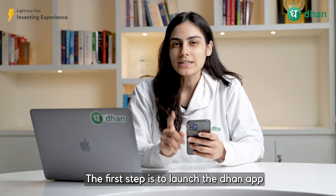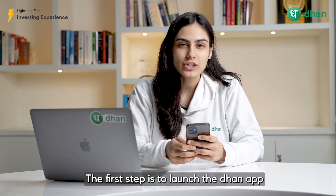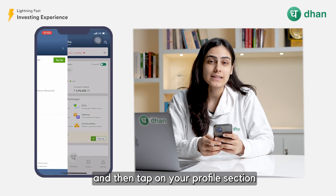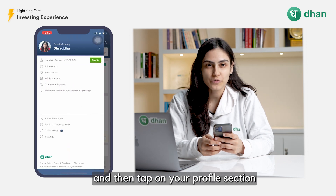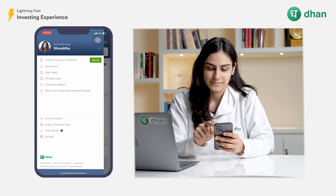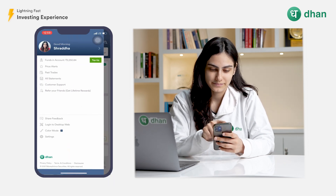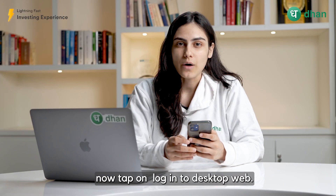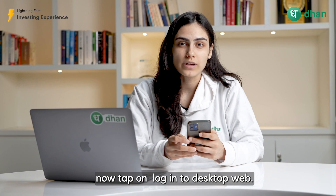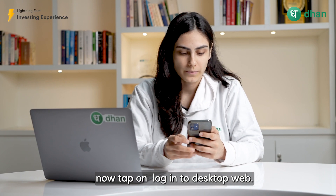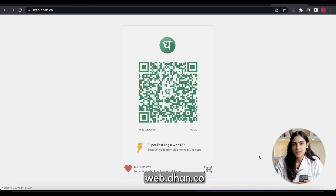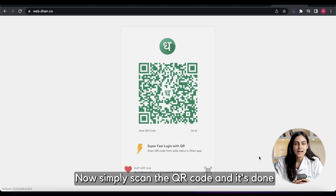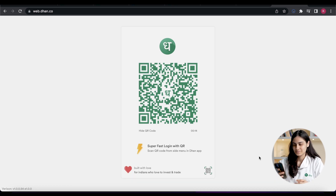The first step is to launch your Dhan app and then tap on your profile section. Now tap on login to desktop web. The next step is to open web.dhan.co. Now simply scan the QR code and it's done.